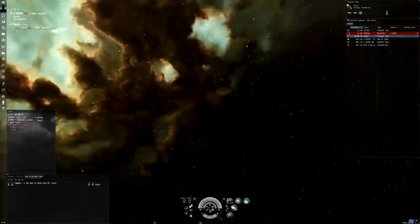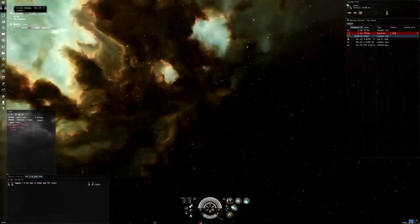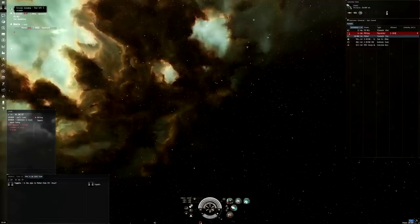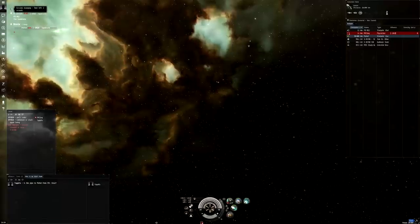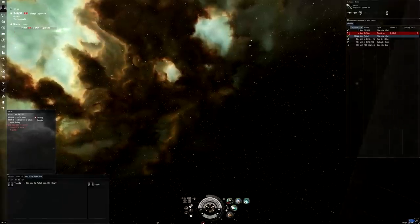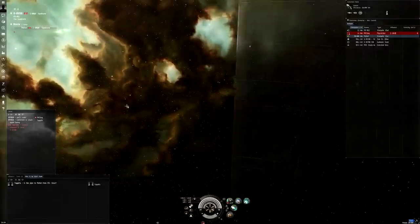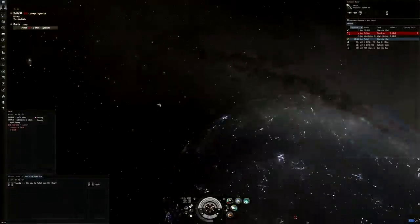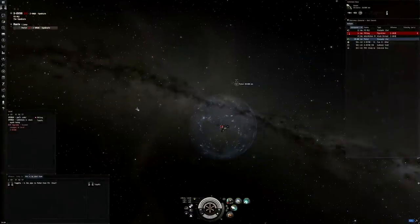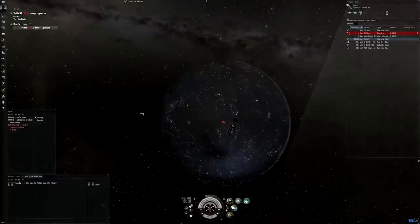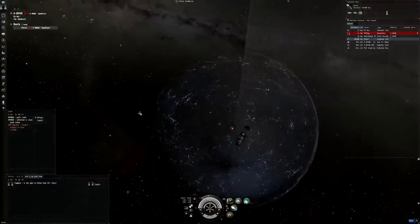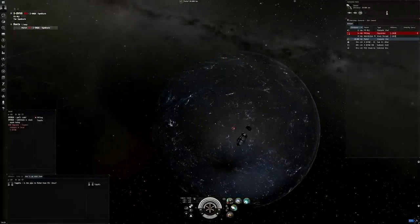So as I jump into the system I can see a hostile interdictor on my overview and I am within its 20km bubble range. So before I do anything I'm going to wait out my session timer as that might stop me from doing certain things like jumping back through the gate. As I'm cloaked for 60 seconds after jumping into the system I have plenty of time to look around and think about what I'm going to do. I could also use this time to quickly type in any intel channel about this hostile.